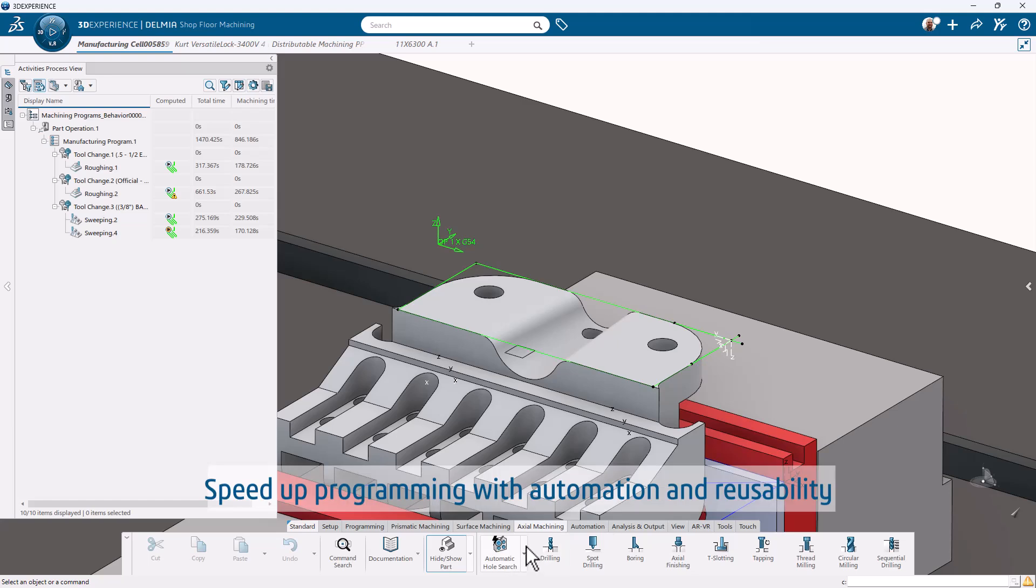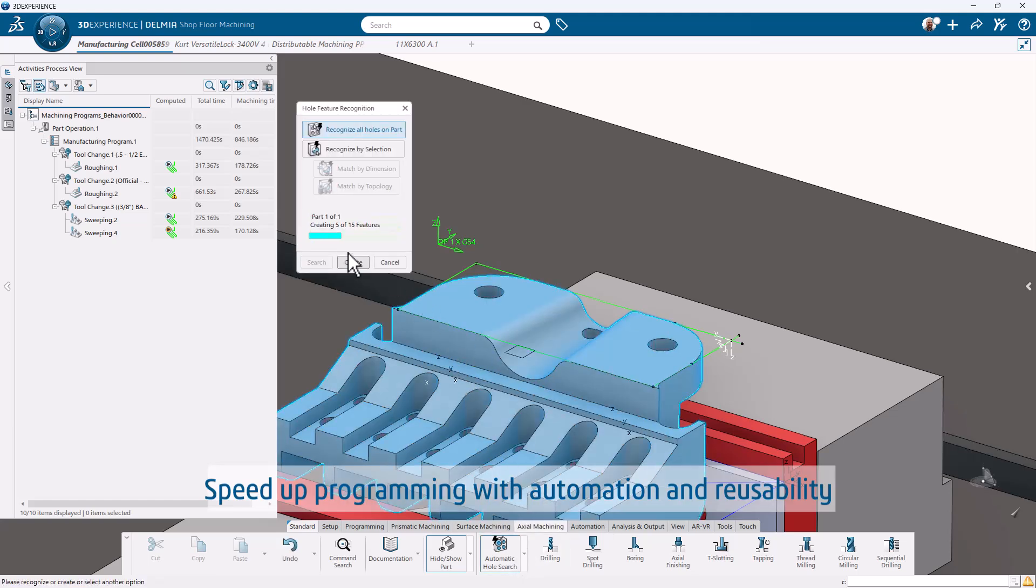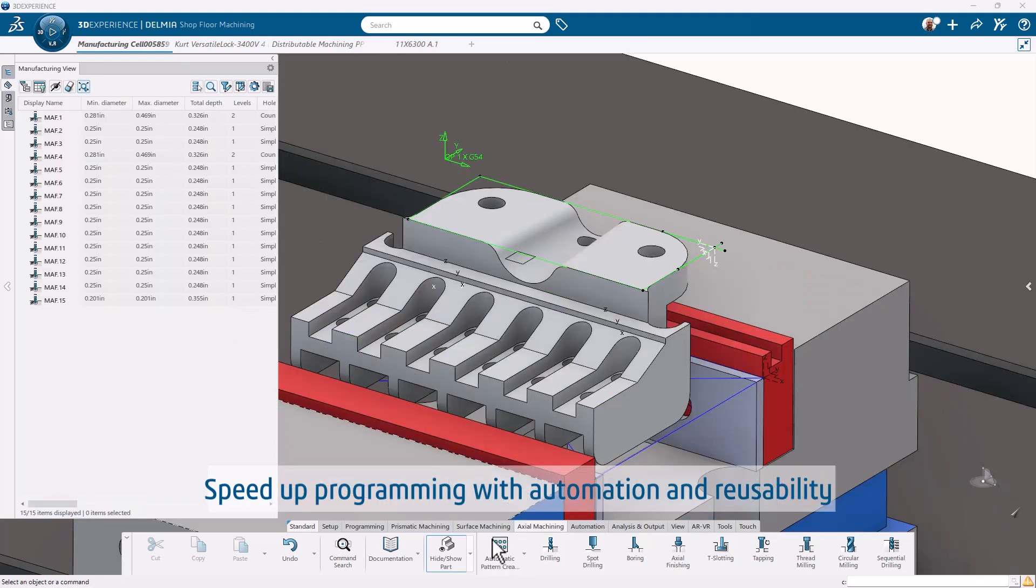With built-in automation and customizable templates, Shopfloor Programmer eliminates repetitive tasks, boosting efficiency without sacrificing quality.